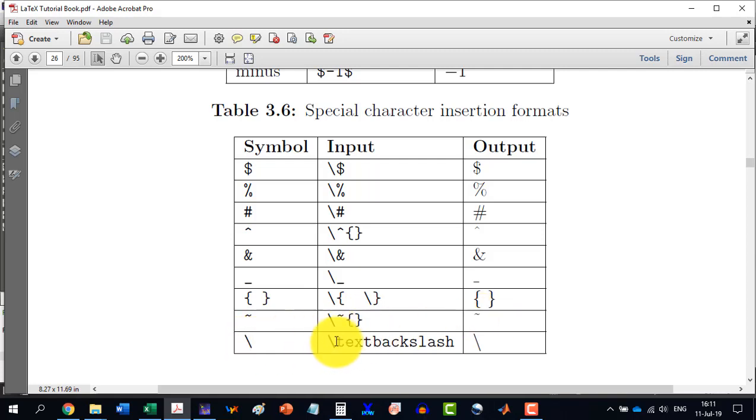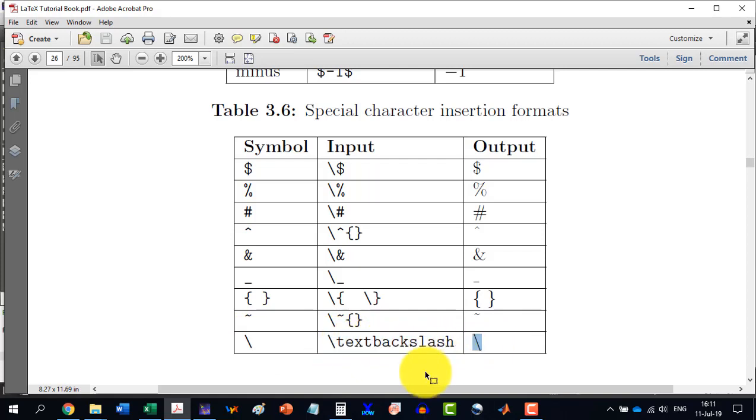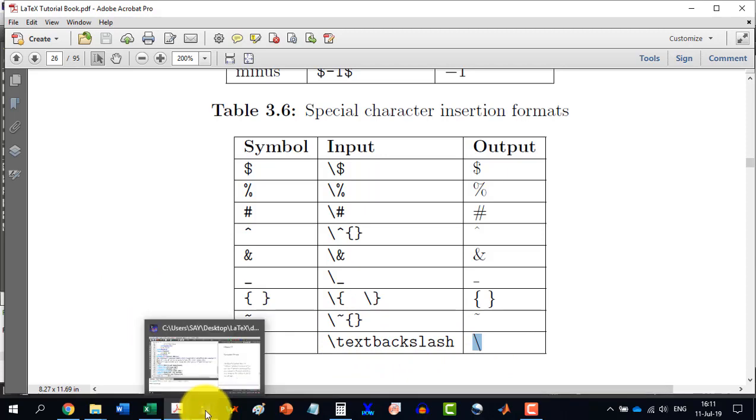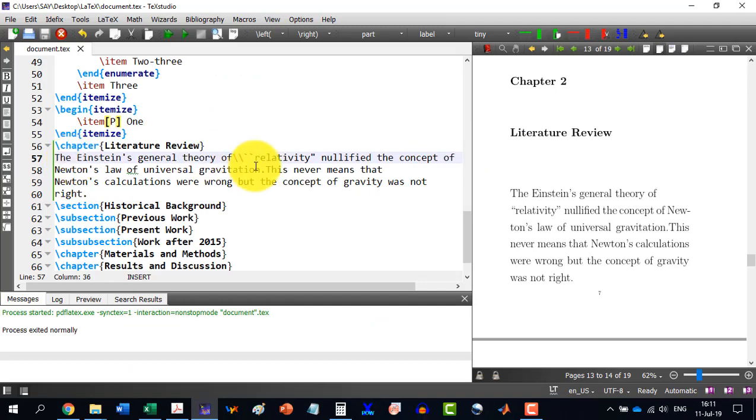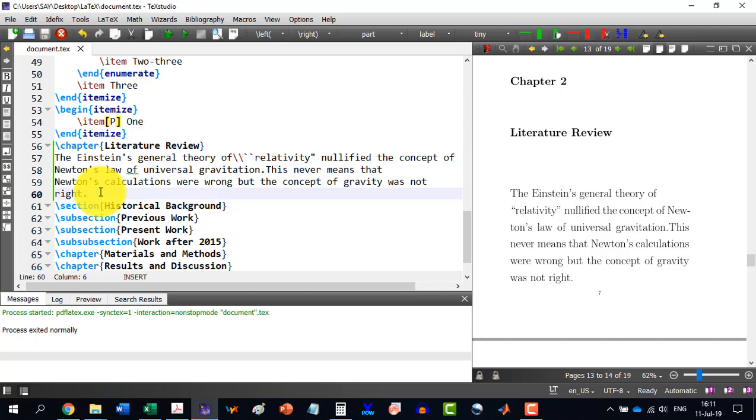If I want to write the backslash, then it is to be written slash text backslash. And it will produce the text backslash. So, let's go here. And let's say I want to write over here that how much percent this is correct.